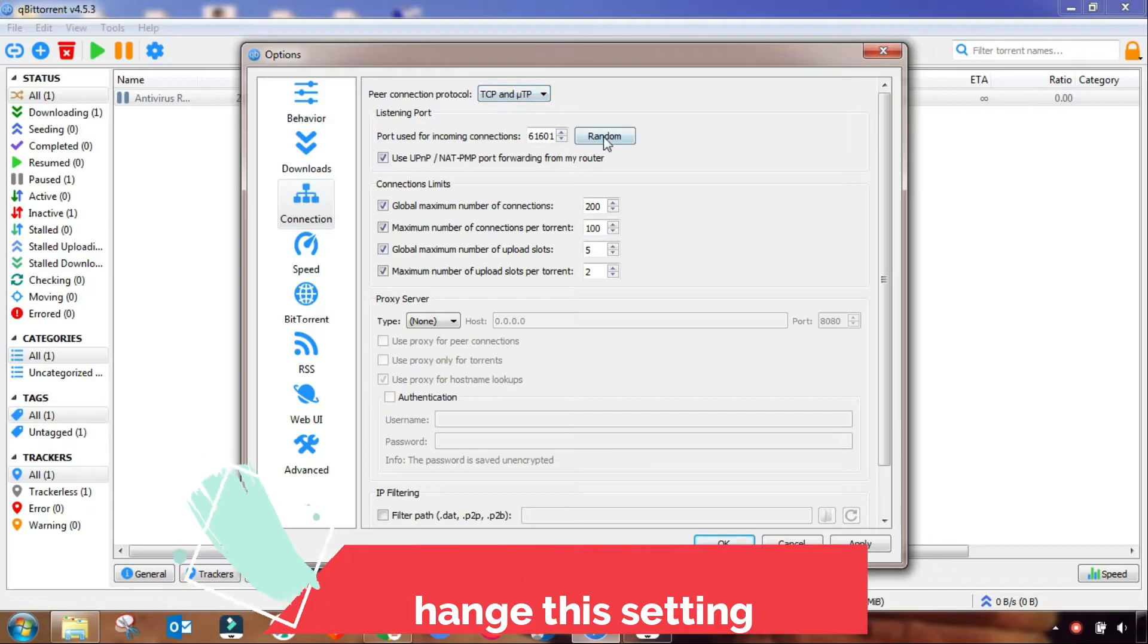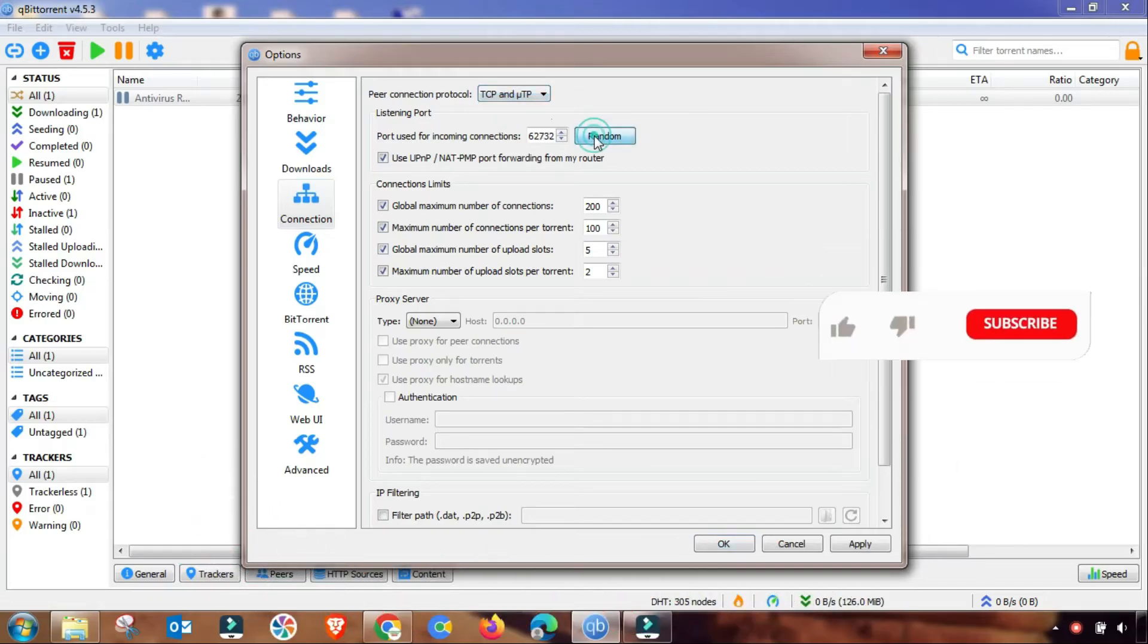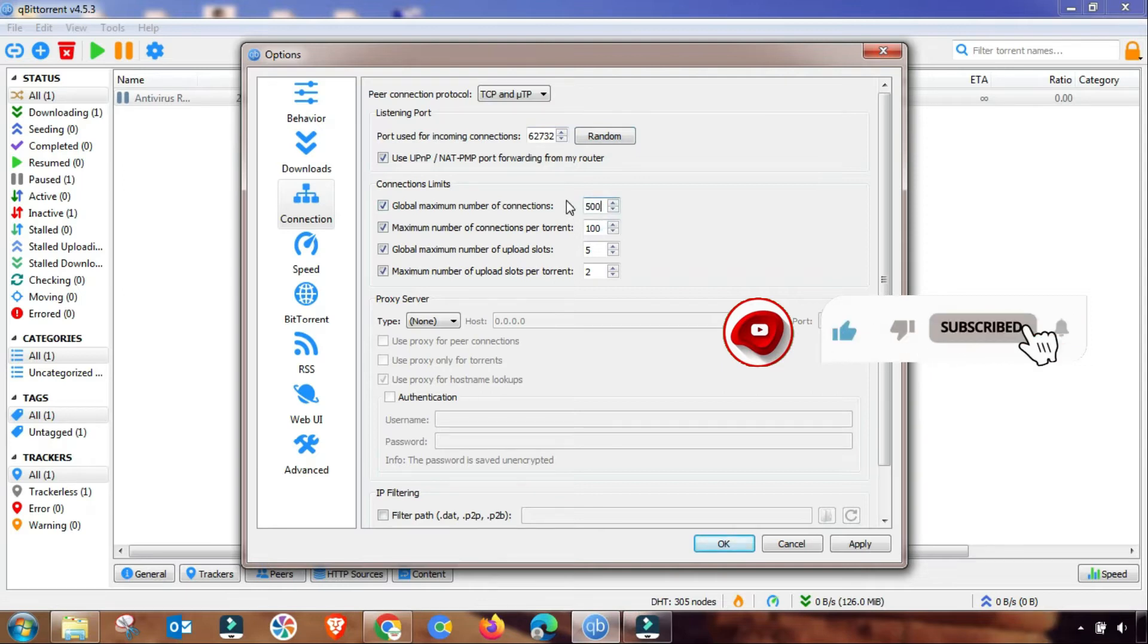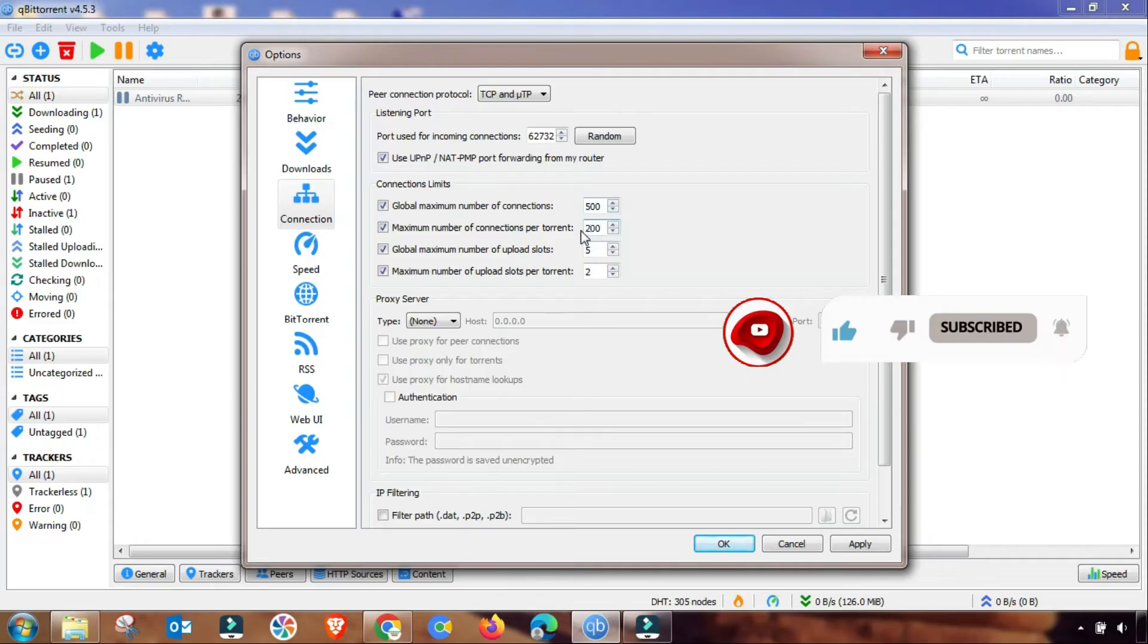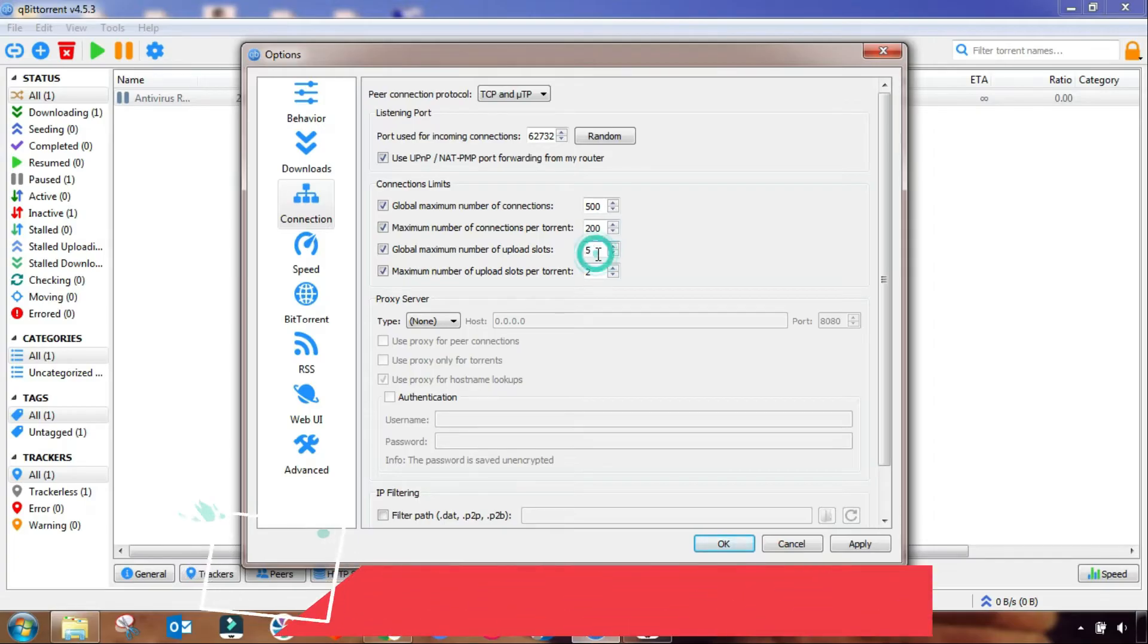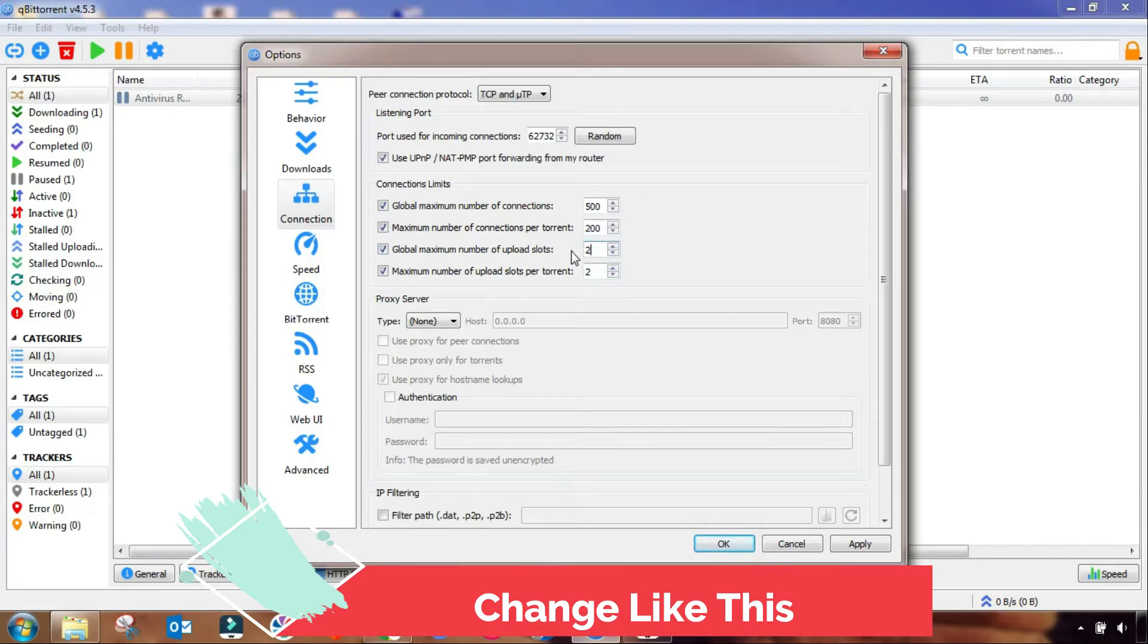Then you will go to Connection and then change this setting to TCP uTP and then random. Also you have to change this global setting and this one for maximum number of connections per torrent. You can change it to approximately 20 or 22, 25.